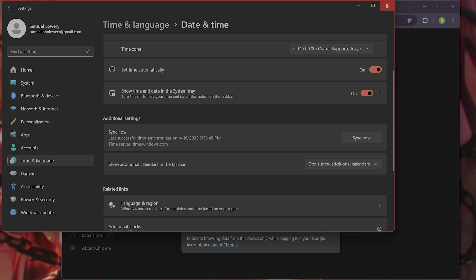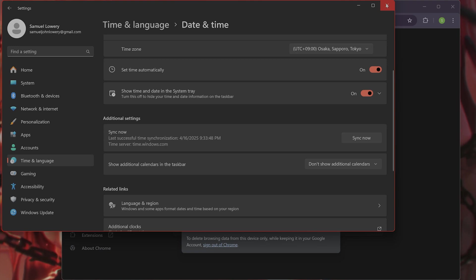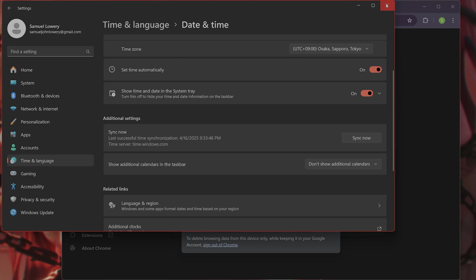If you recently changed your Google account email or merged accounts, try re-adding your account. Go to settings, Google accounts, and add account to YouTube.